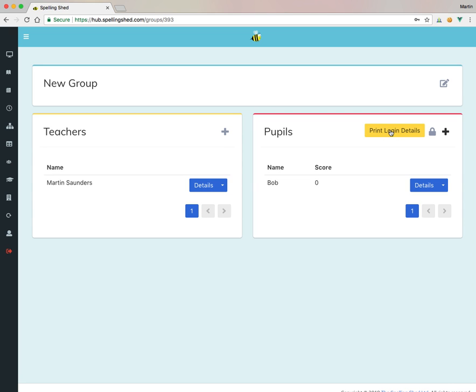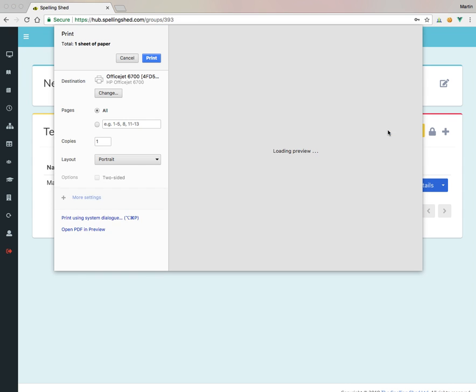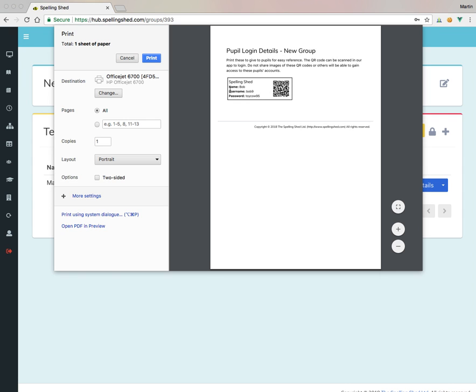If I want to print his login details, now I can press this print login details button. And that does a printout. And that gives me his username. It's Bob9. And his password is toycow95. And if you've got the app, you can scan the little QR code to log straight in through the app. So you can print these out, cut them out, stick them in reading records. And they're nice and convenient, nice and easy to log in.